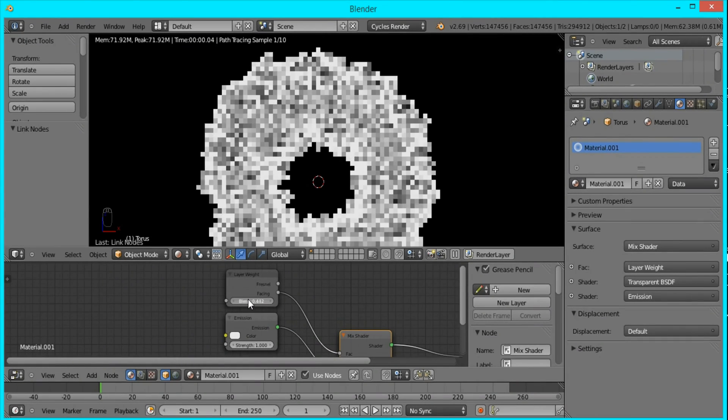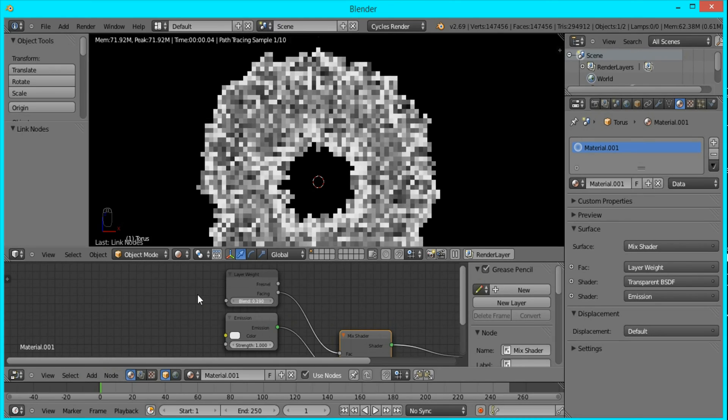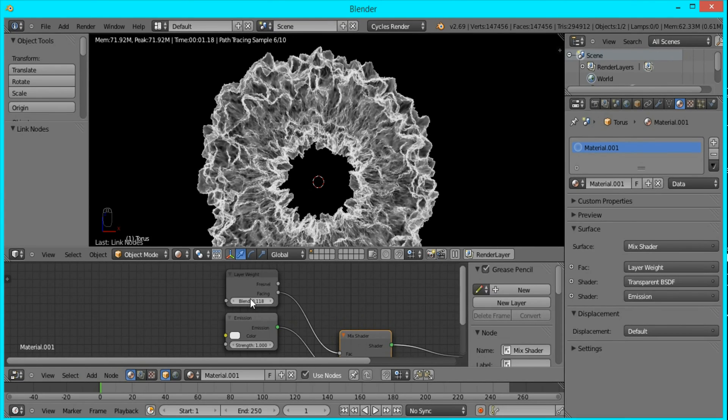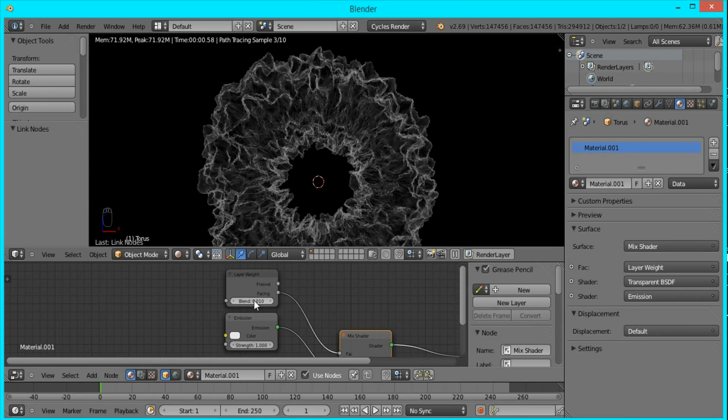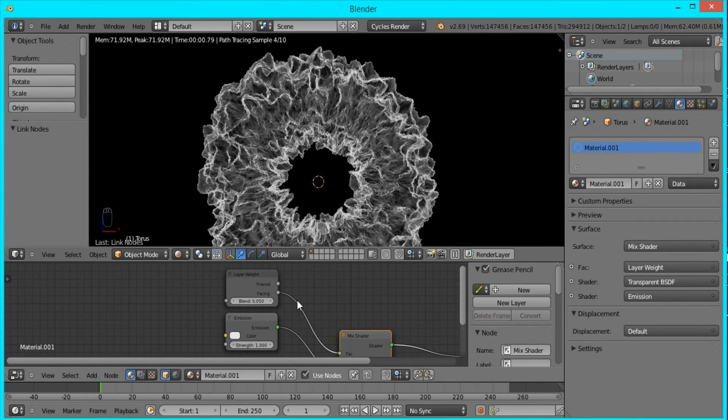The emission right now is too strong, so I'm going to change the blend down to about 0.1, or I'll bring it down to 0.01, 0.05, since that's a little too dark.